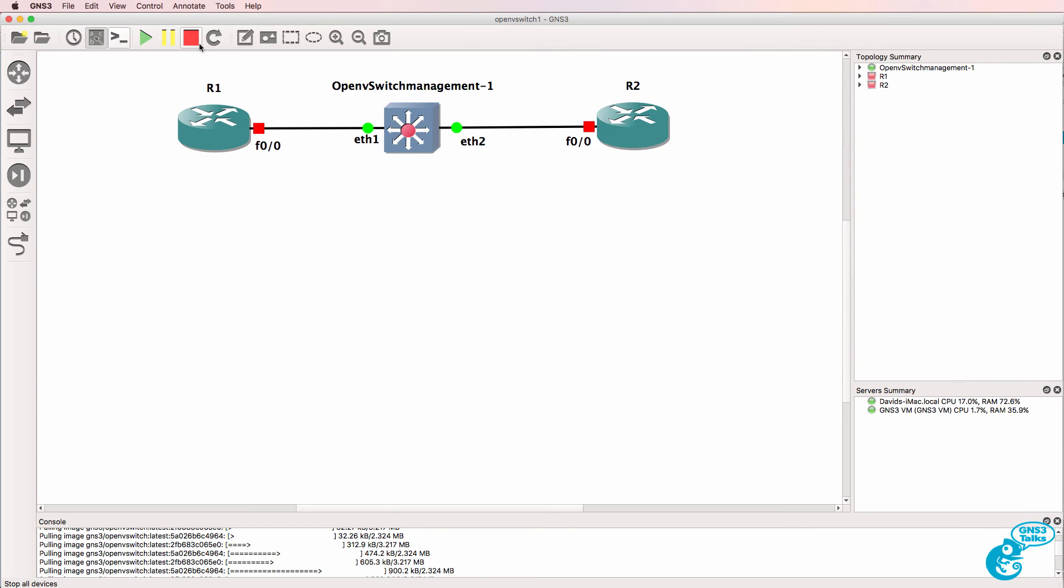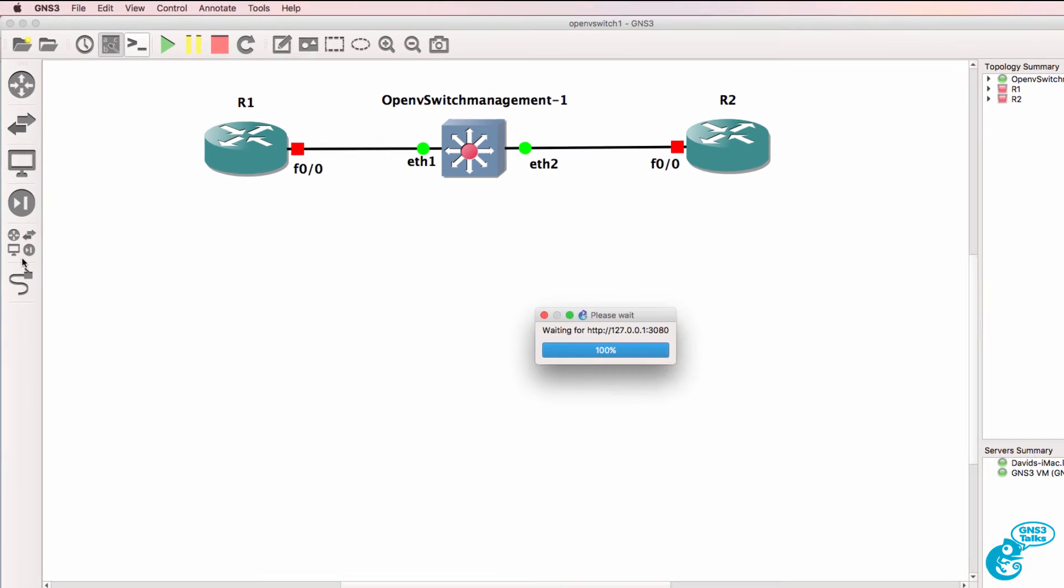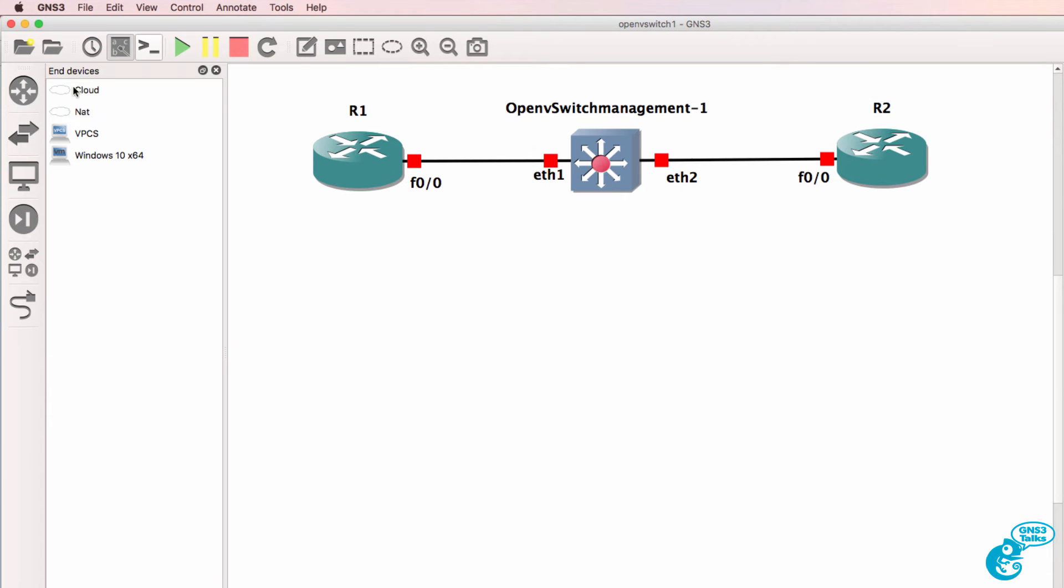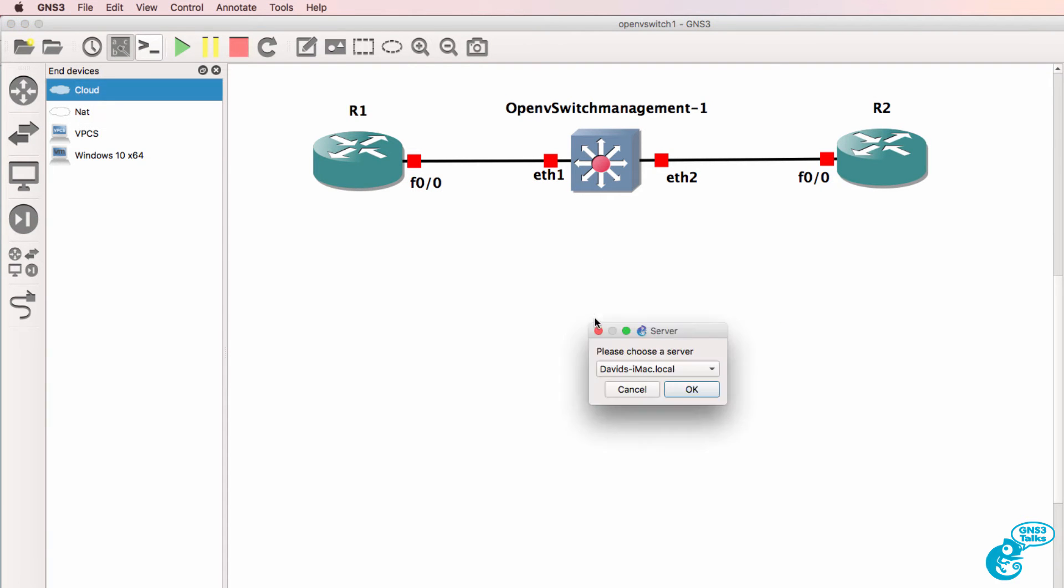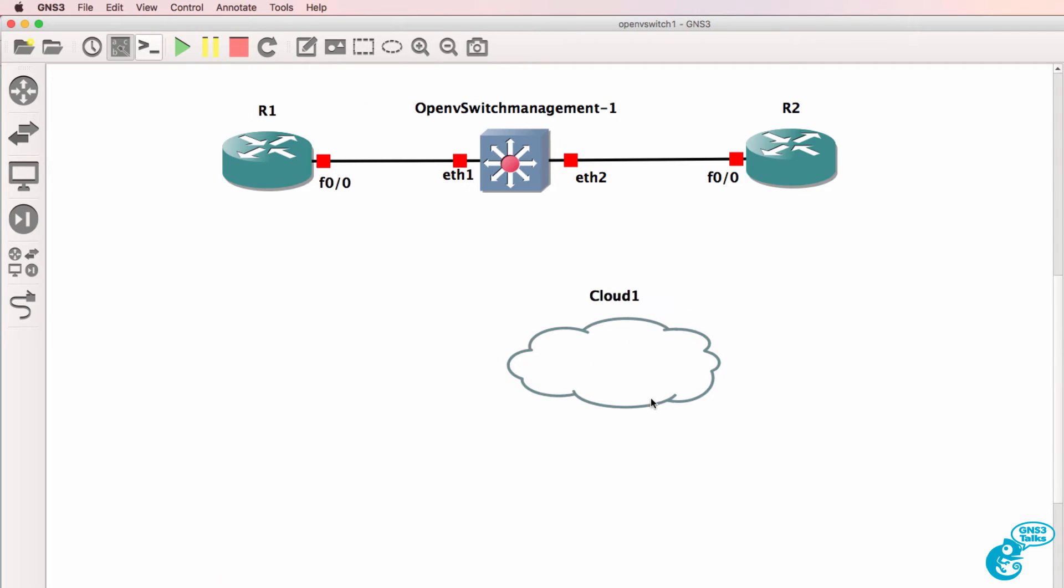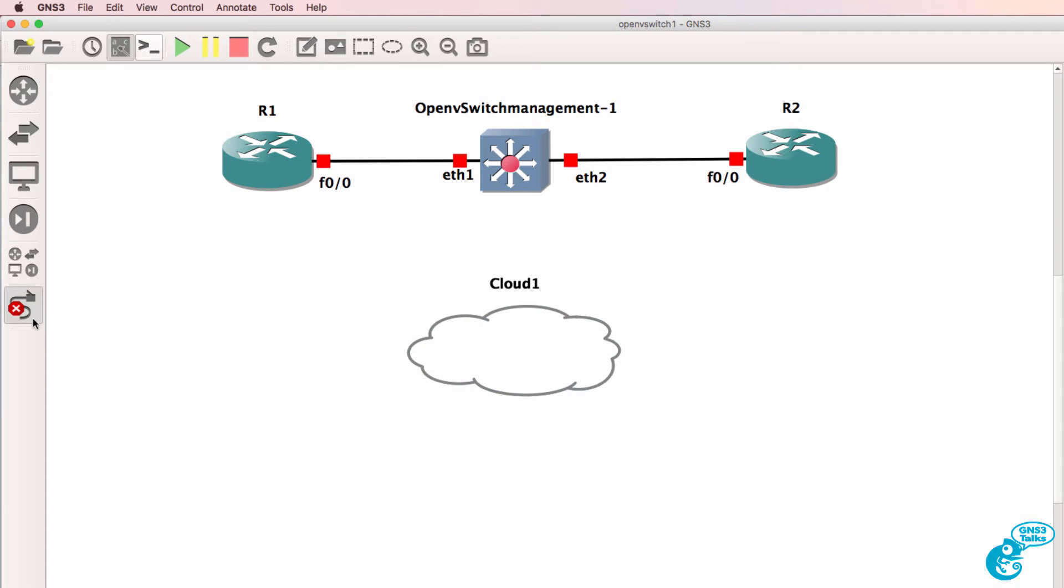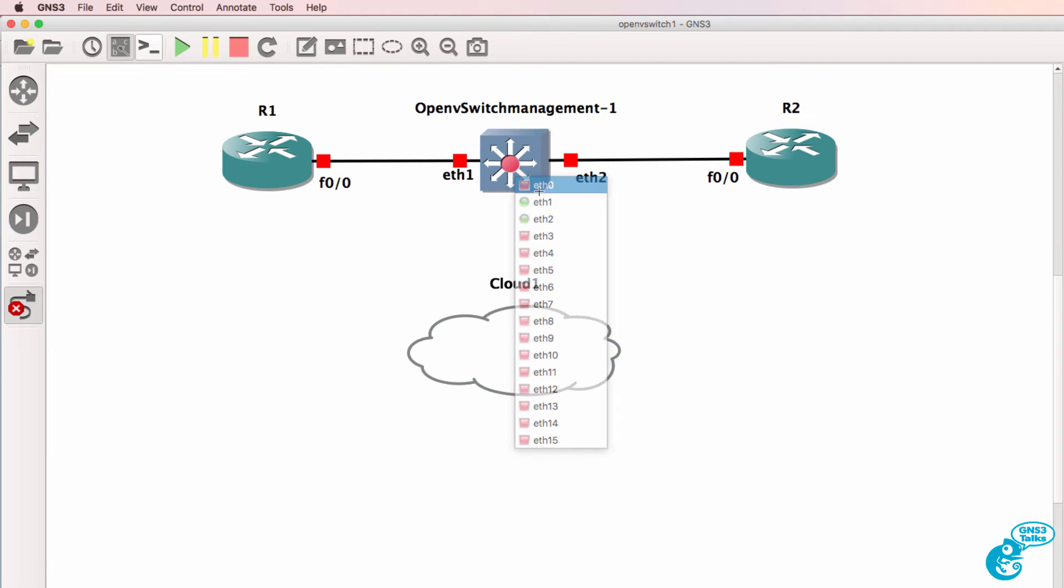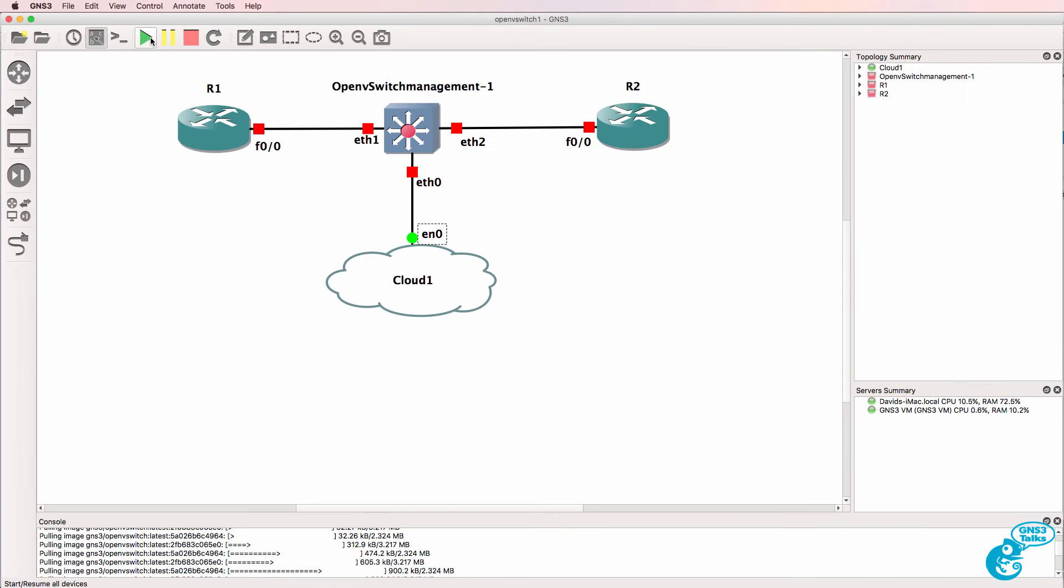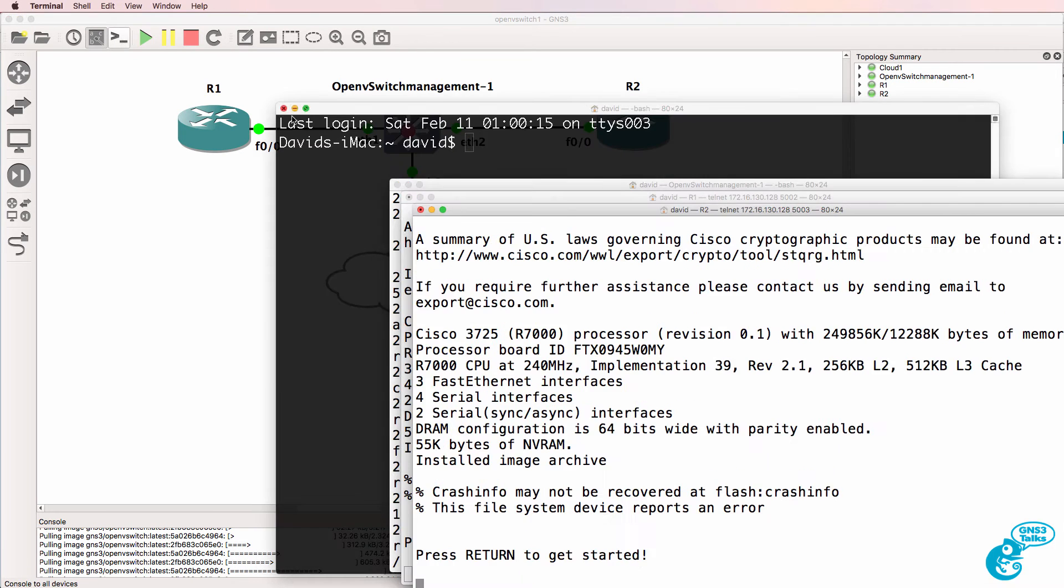So I'll power down those devices and drag a cloud to the topology. I'll run that on my local Mac and then connect Ethernet zero to the cloud. So I'm going to bridge the OpenV switch to my physical network. I'll start up these devices again and open up a console.